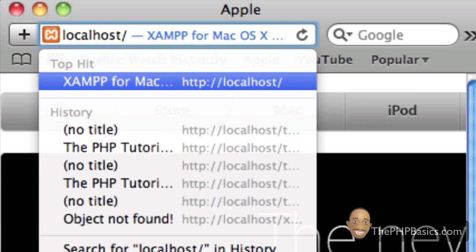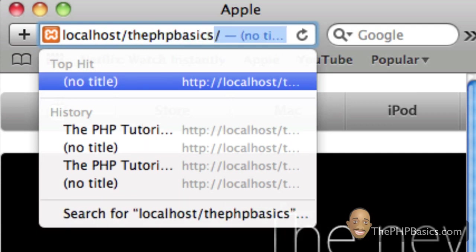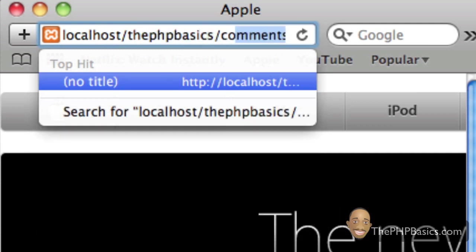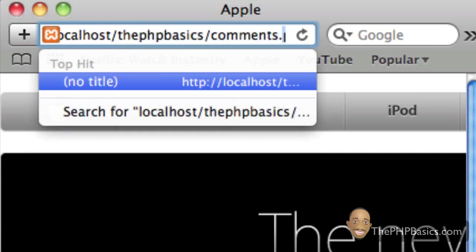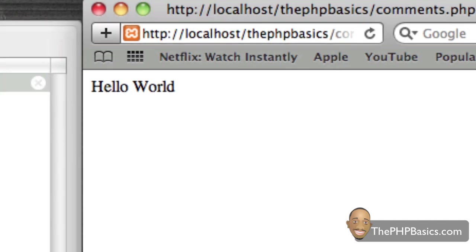I'm just going to load this up in my browser. Localhost slash PHP basics slash comments.php. Nothing new here. We know it should display hello world.